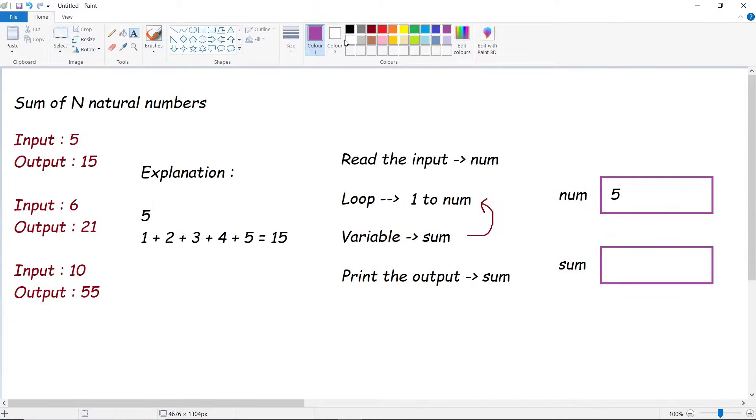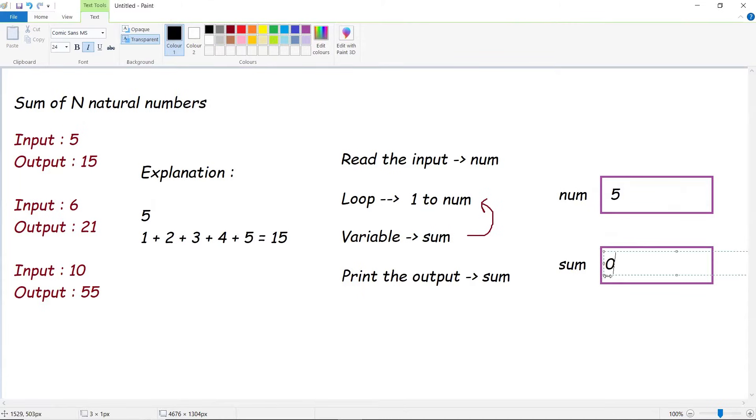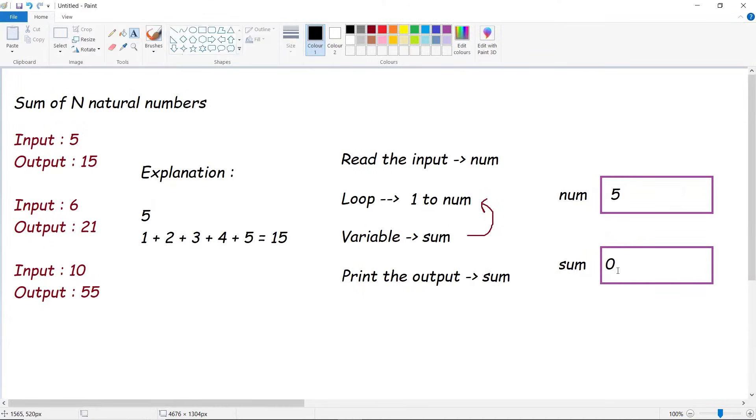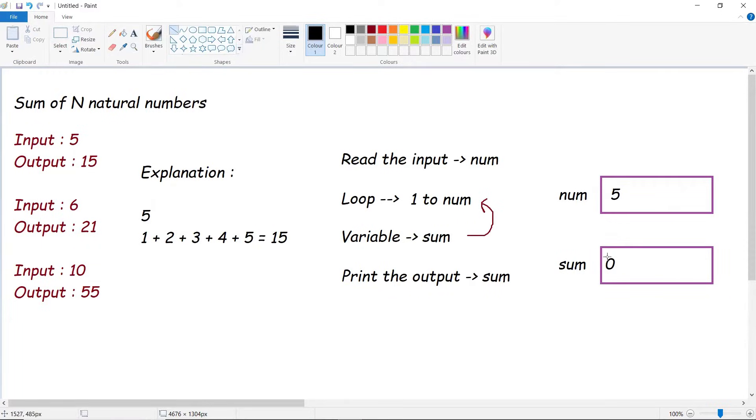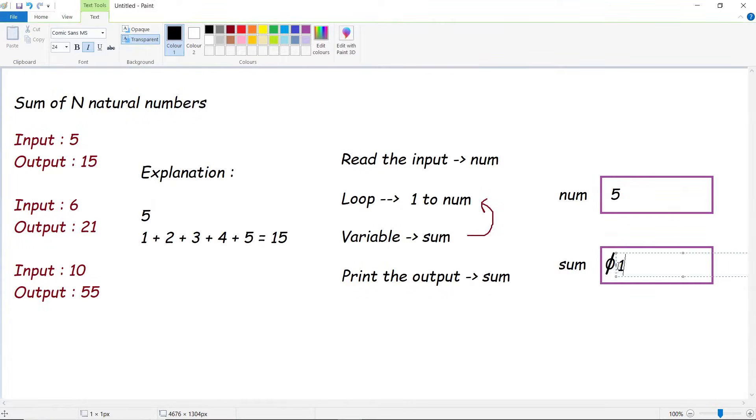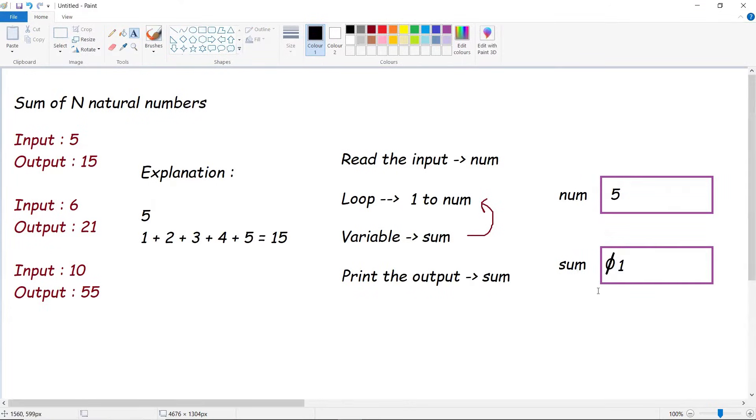When you start iterating your loop, the loop starts from 1. When your i value is equal to 1, simply we'll be adding that respective value to sum. So 0 plus 1, the output would be 1. So next, i value would be incremented.